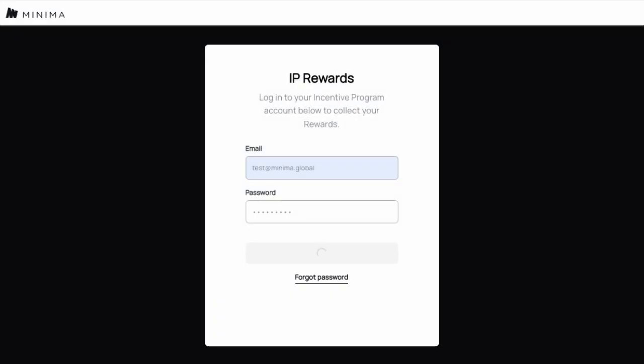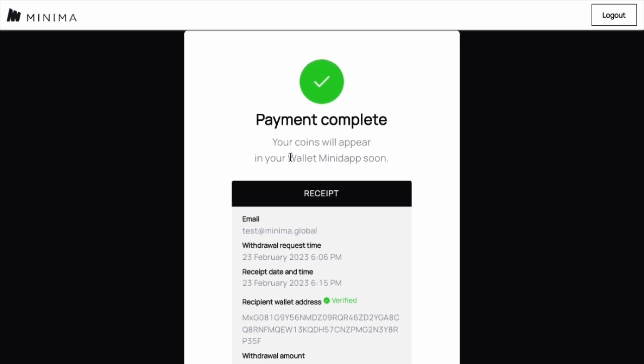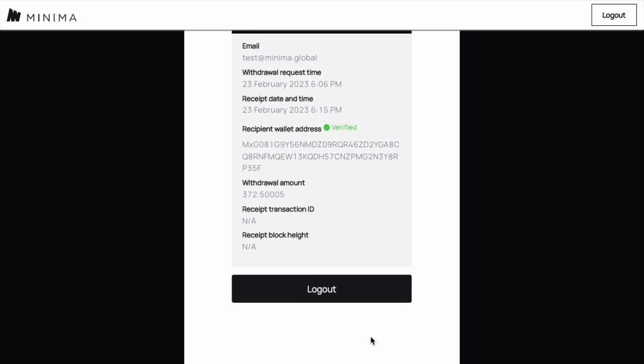Providing there have been no issues and the payment has gone through, you will see this screen. Payment complete. As it says, your coins will appear in your wallet mini-dap soon.